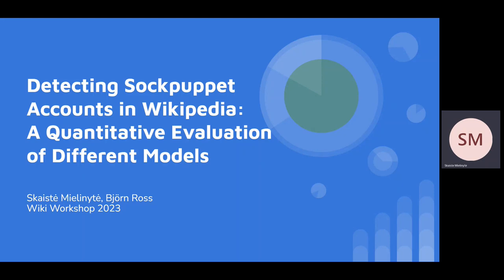This research was completed by me, Skeisna Merlinita, a final undergraduate computer science student at the University of Edinburgh, and by my supervisor, Dr. Bjorn Ross, who is a lecturer in computational social science at the University of Edinburgh.